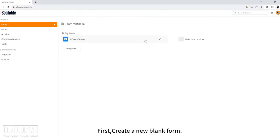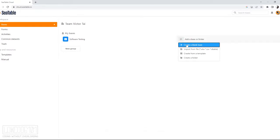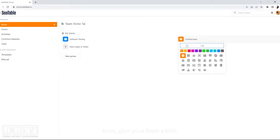First, create a new blank form. Next, give your form a title.